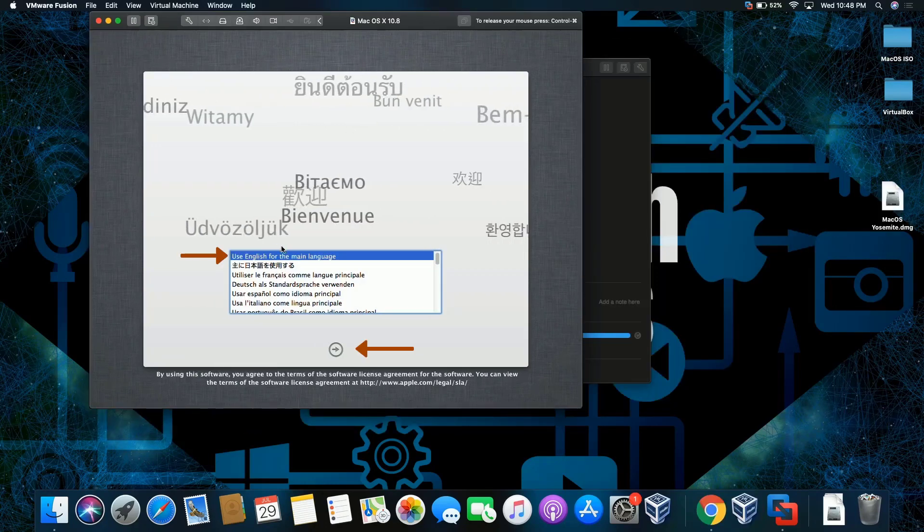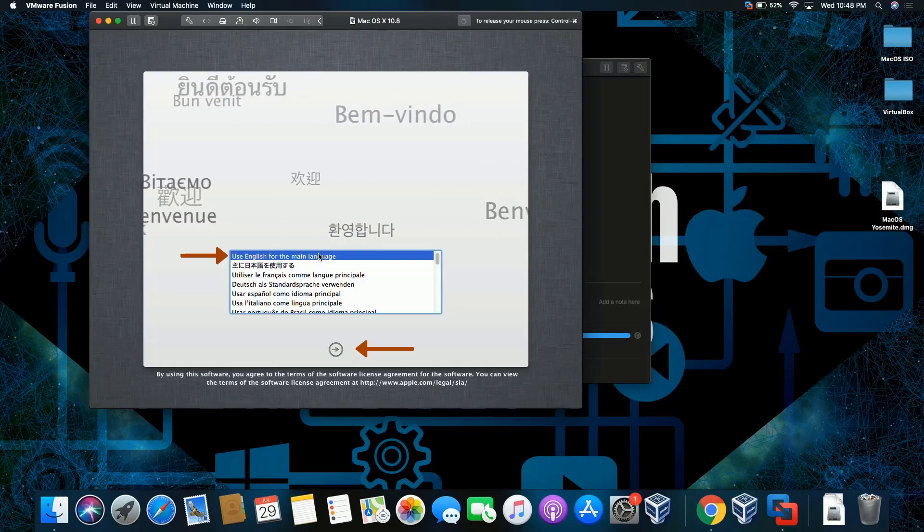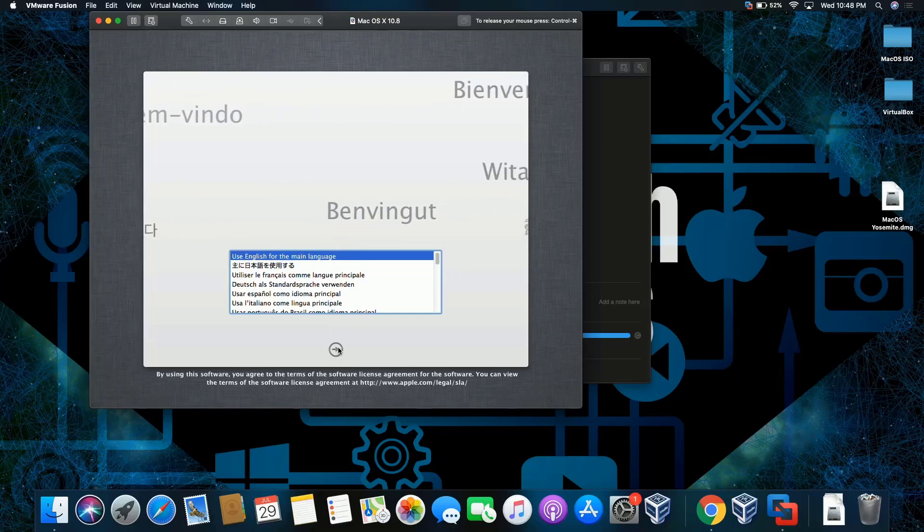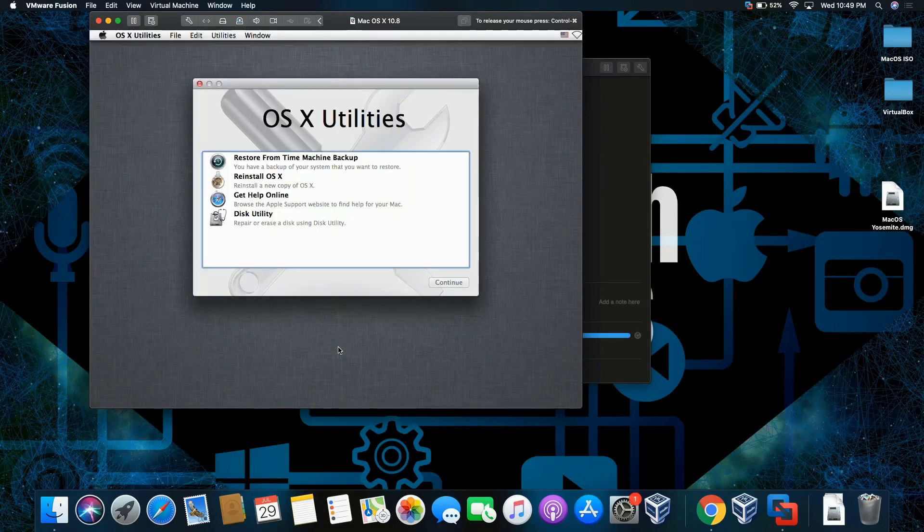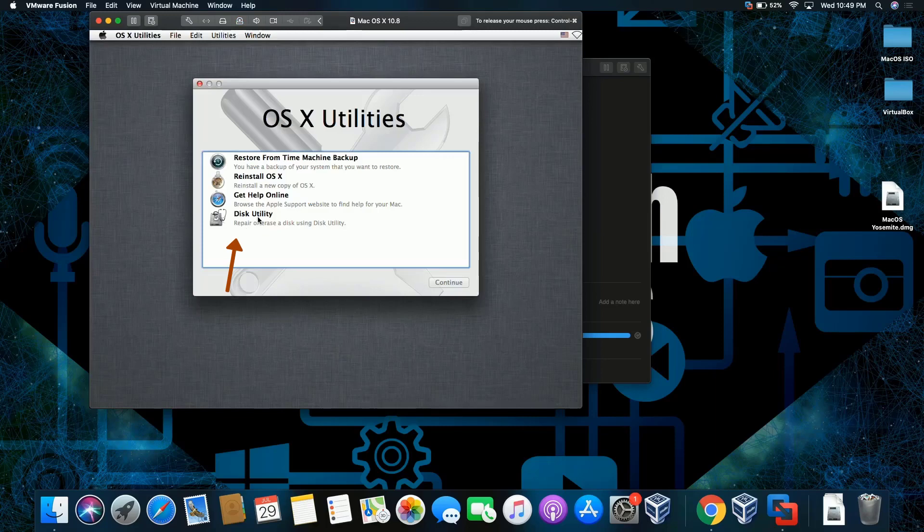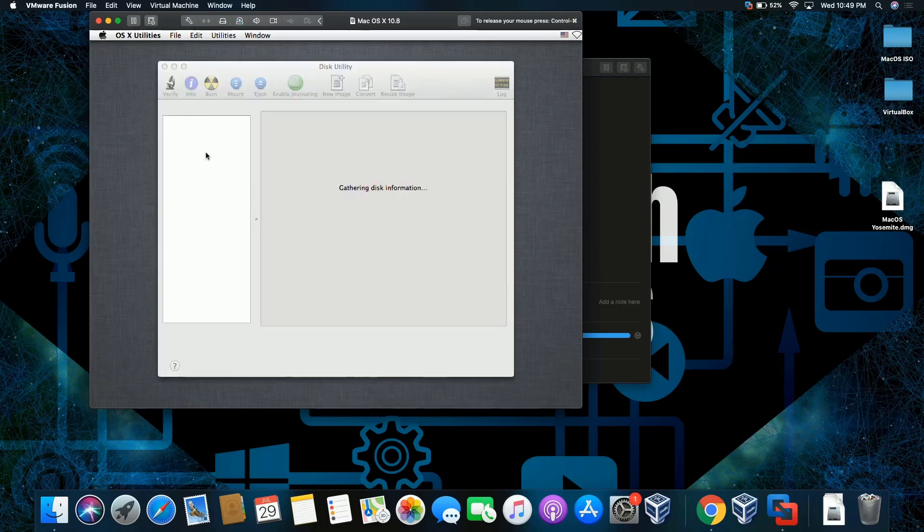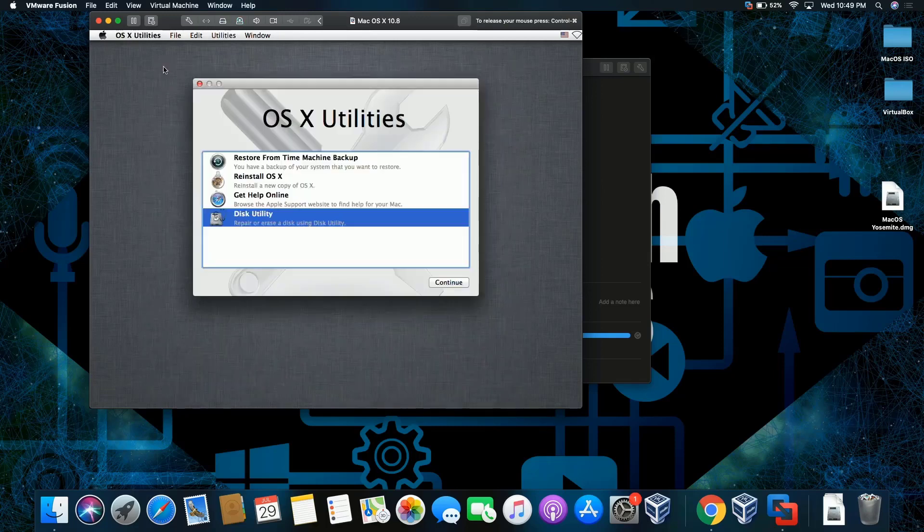Click on 'Use English as the main language.' I'm going to leave that as default, click continue or click next. Let's make sure the partition is created, so we're going to go through Disk Utility and we're going to see—there it is, the partition is created. This is where the OS is going to be installing at.